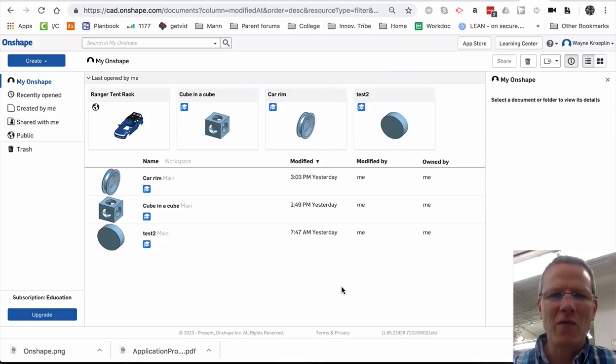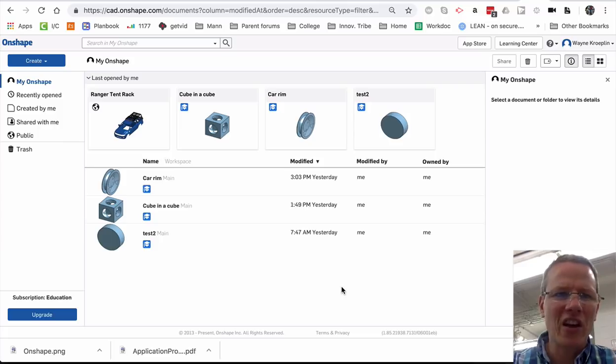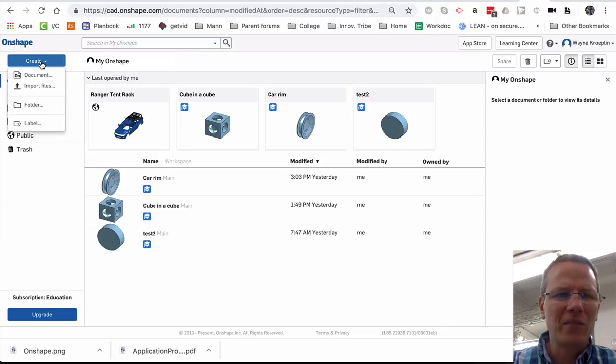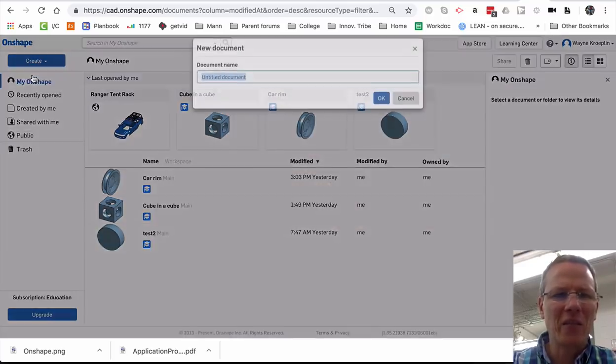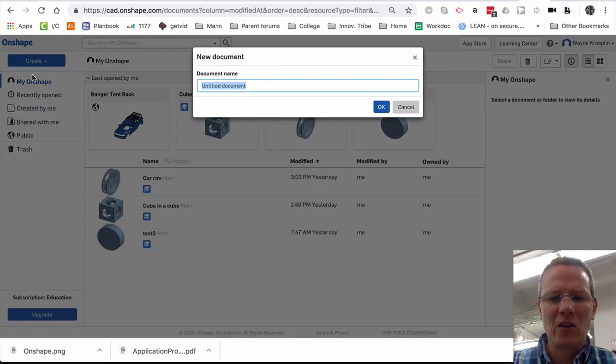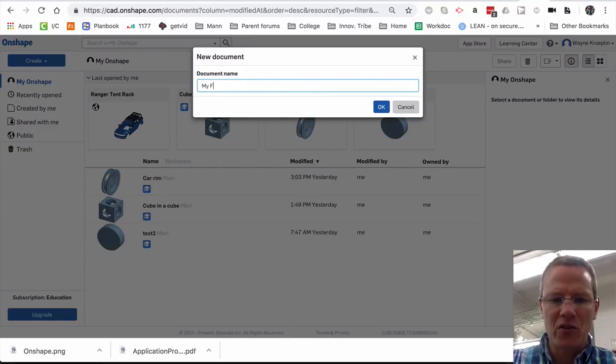Let's create our first sketch and learn how to sketch in Onshape. So we'll go to Create, Document. Let's call this My First Sketch.